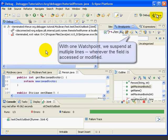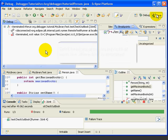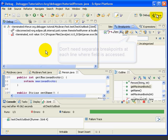So, we can see that with one breakpoint, we suspended on three different lines of code. Now, watchpoints are very handy when a field is accessed in many places in a program, and we're trying to track down where a certain value is changed or used. We can use one watchpoint instead of setting multiple breakpoints.